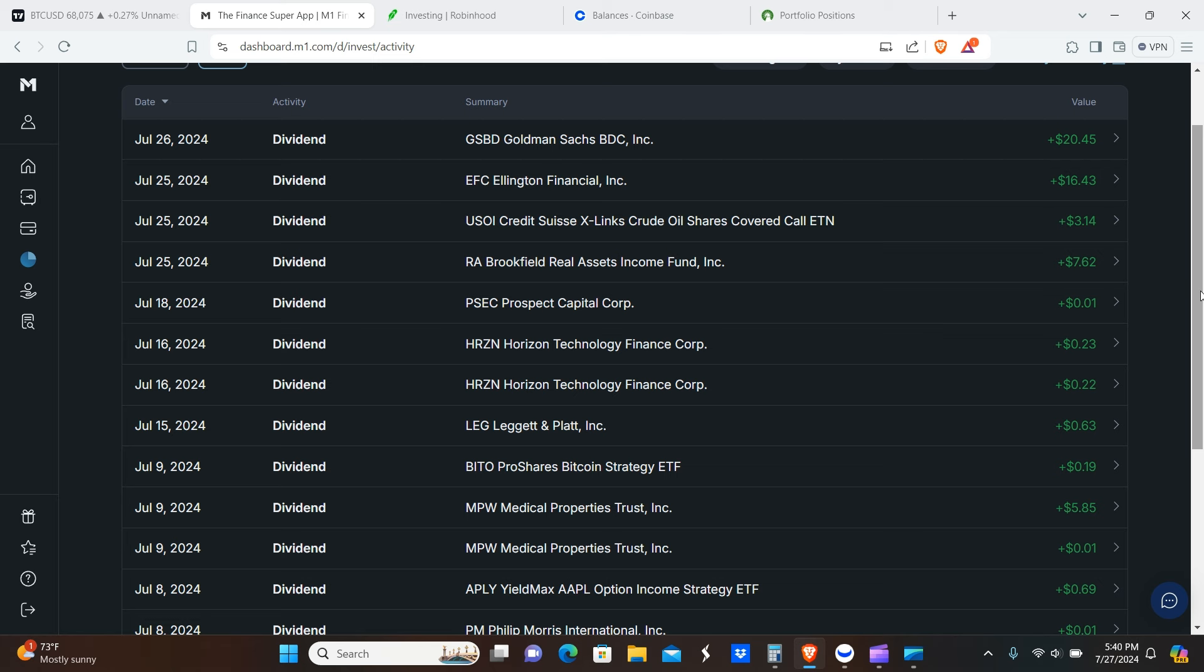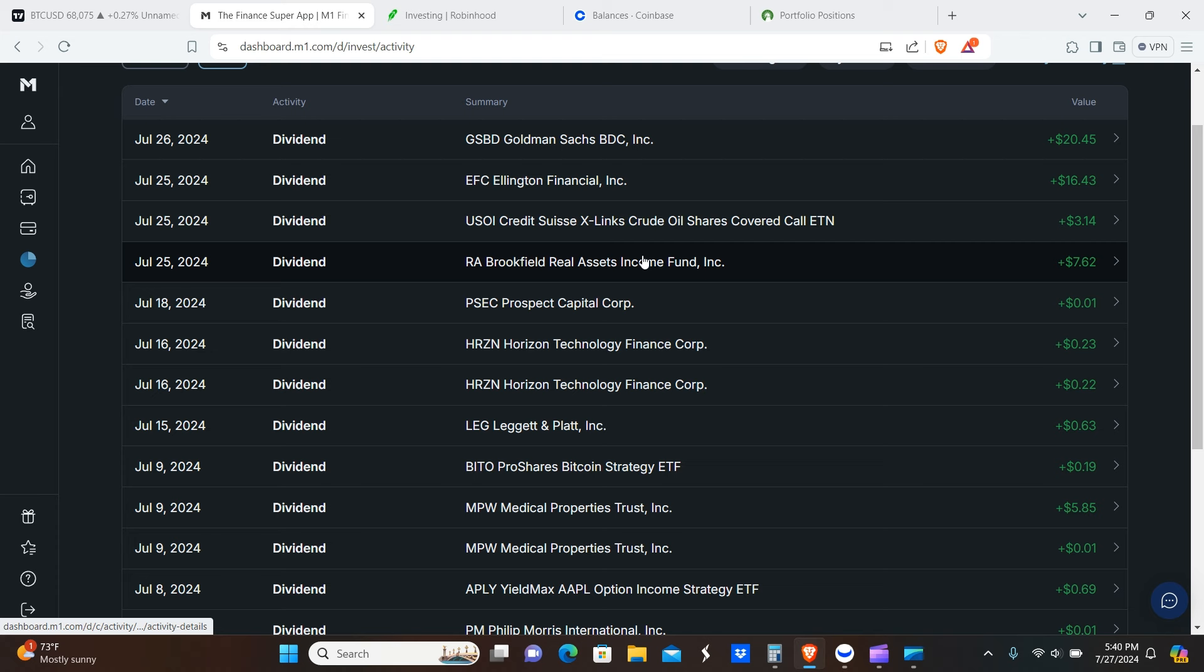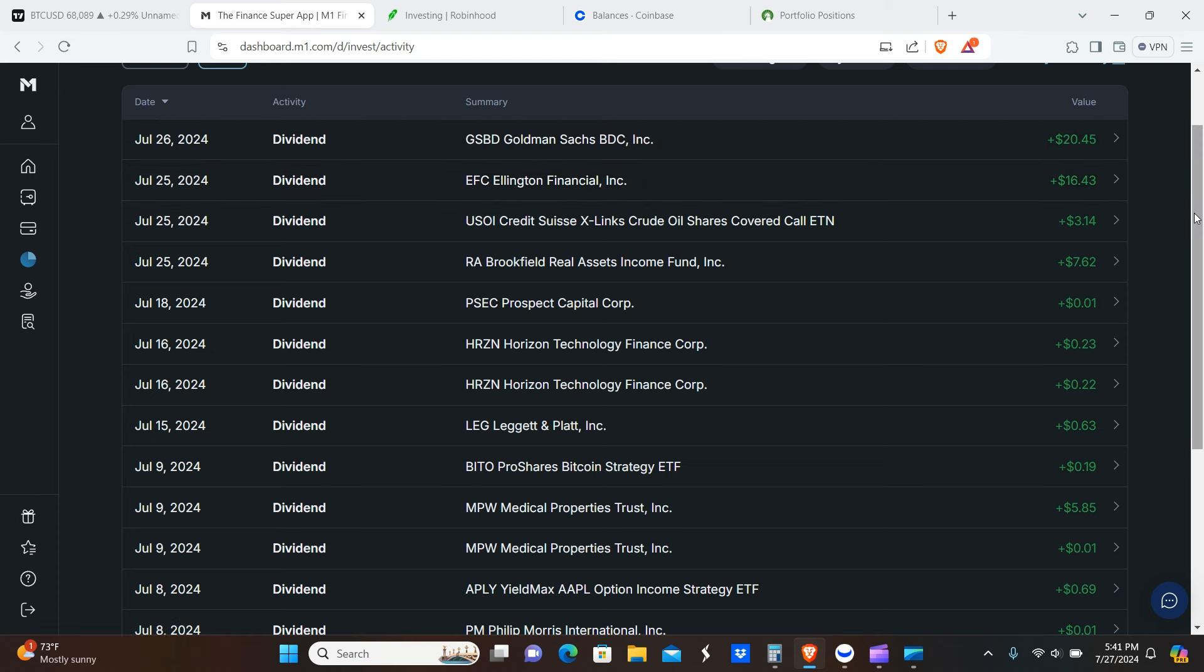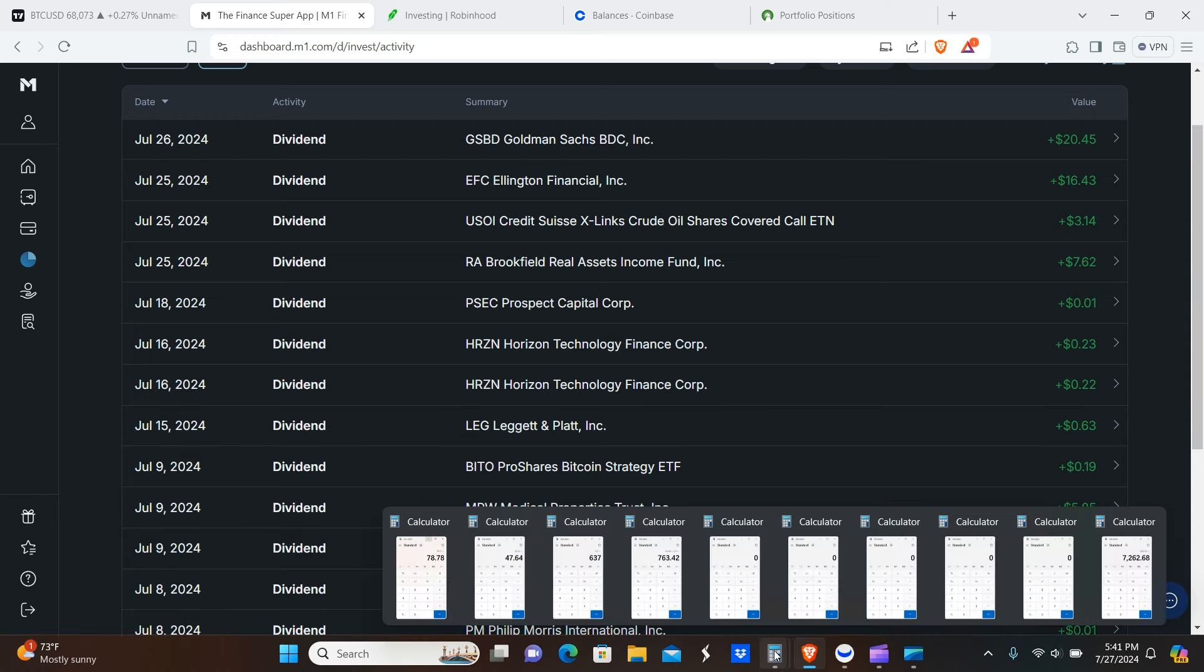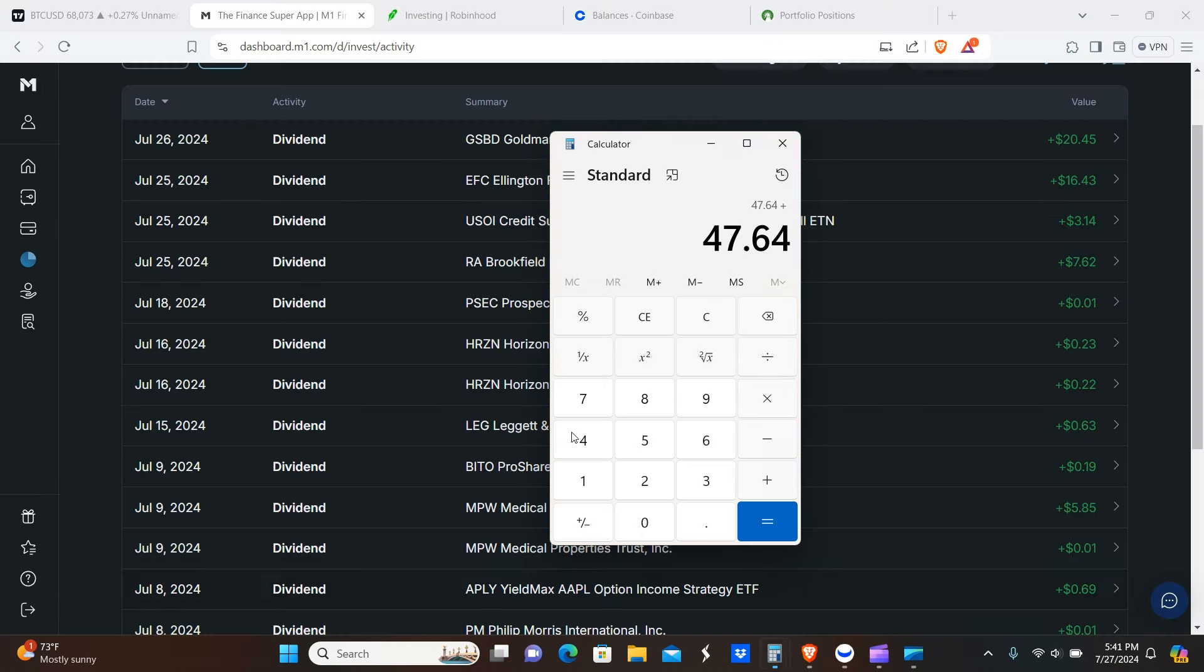The dividends from the M1 Finance account this week is $7.62 from RA, $3.14 from USOI, $16.43 from EFC, and $20.45 from GSBD. Just so you guys know, GSBD is a quarterly paying BDC, it does not pay monthly. So we have a few of those, but they're pretty rare in the portfolios that we have because we like to get paid monthly or weekly, which is even better. So $47.64 on this one.